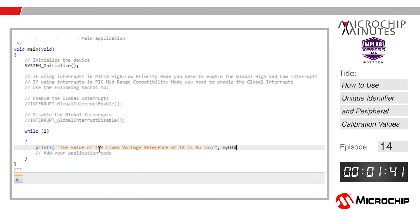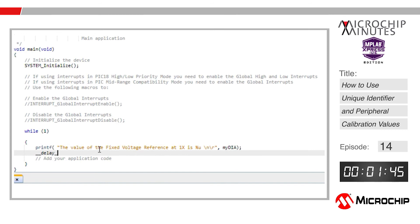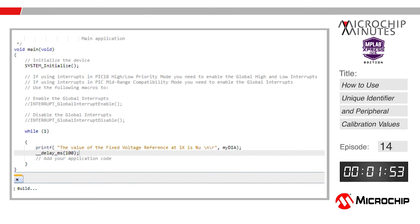The only other thing we need to do is print out the value in the main loop. Write a printf statement that says 'the value of the fixed voltage reference at one times is %u\n\r' and references the myDIA variable.